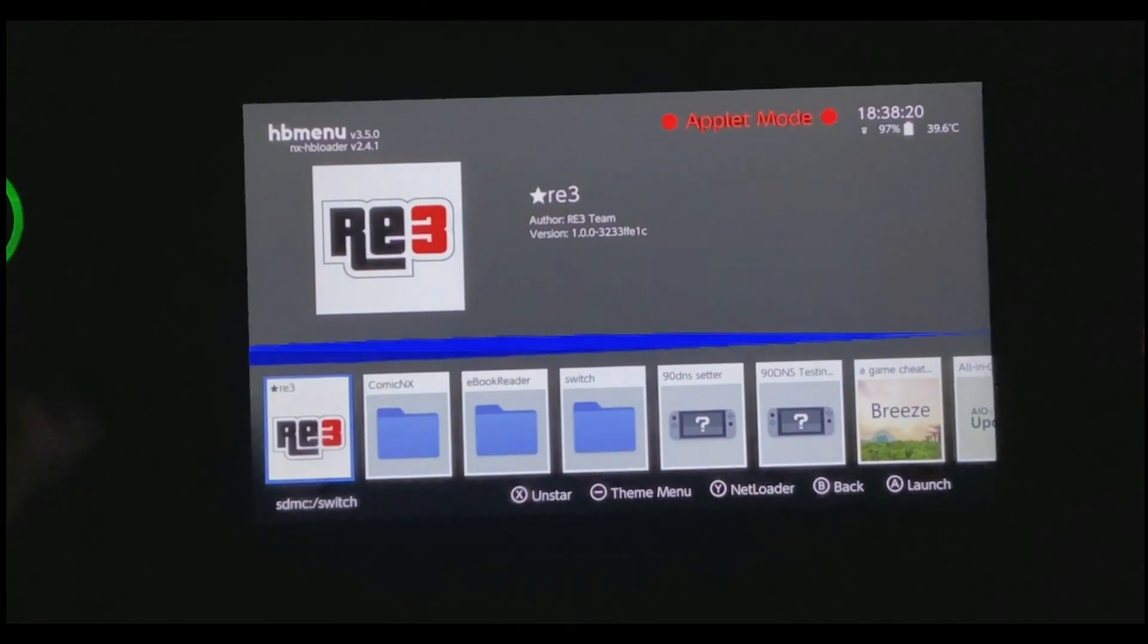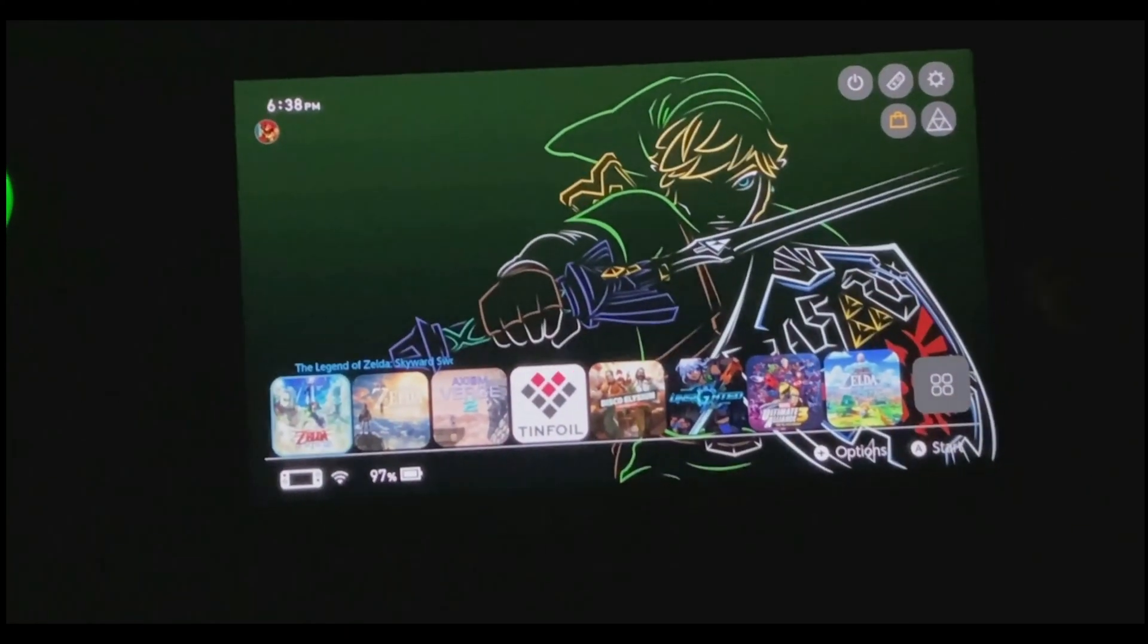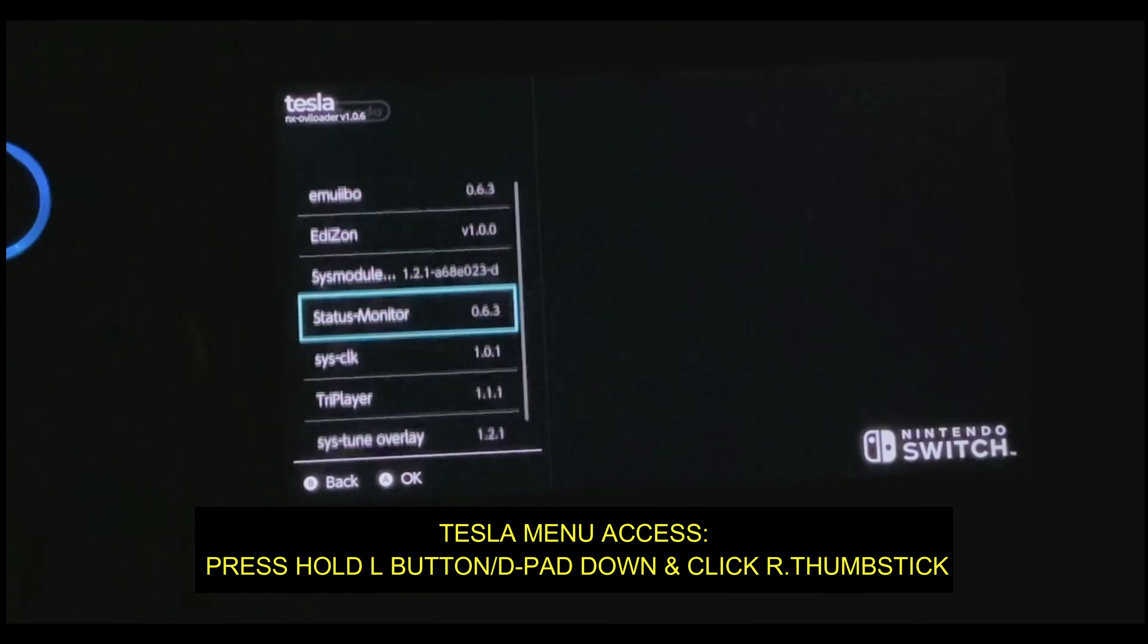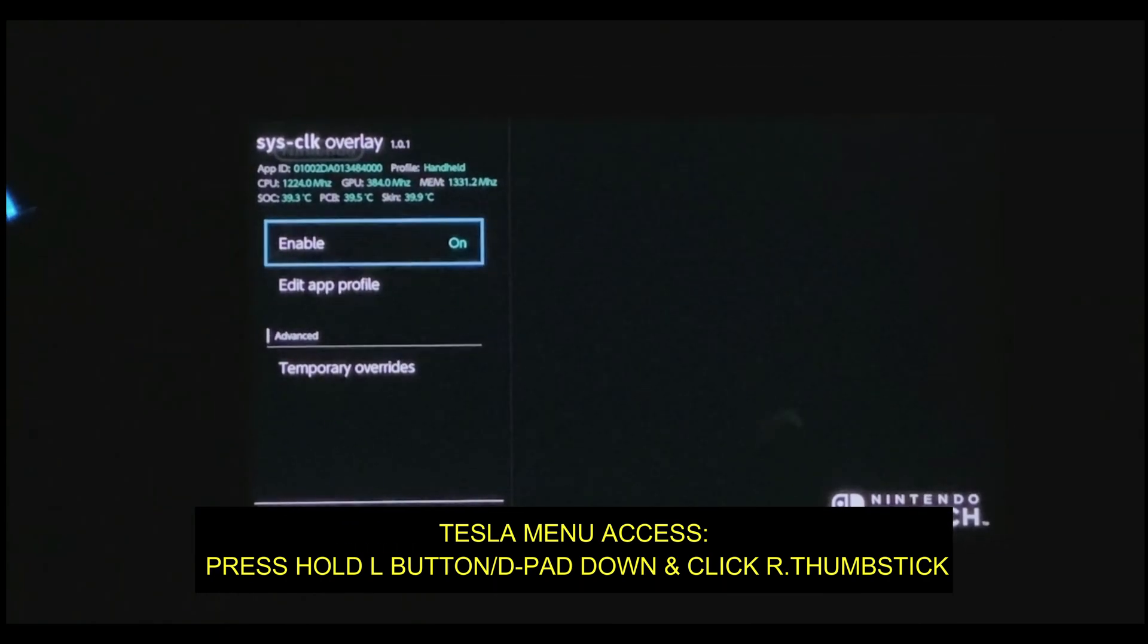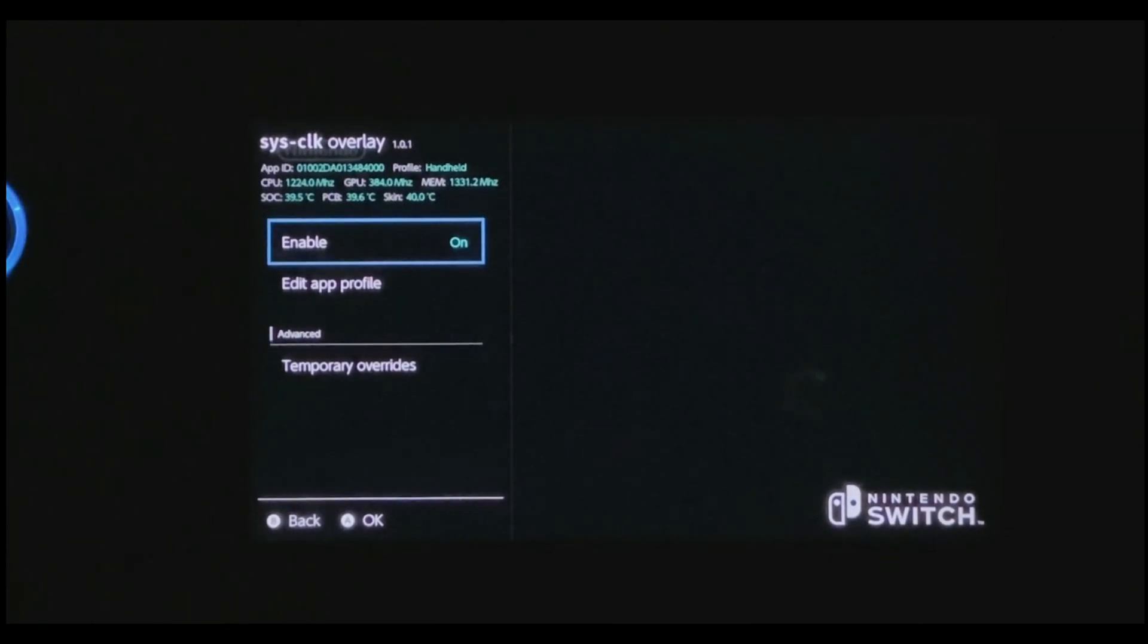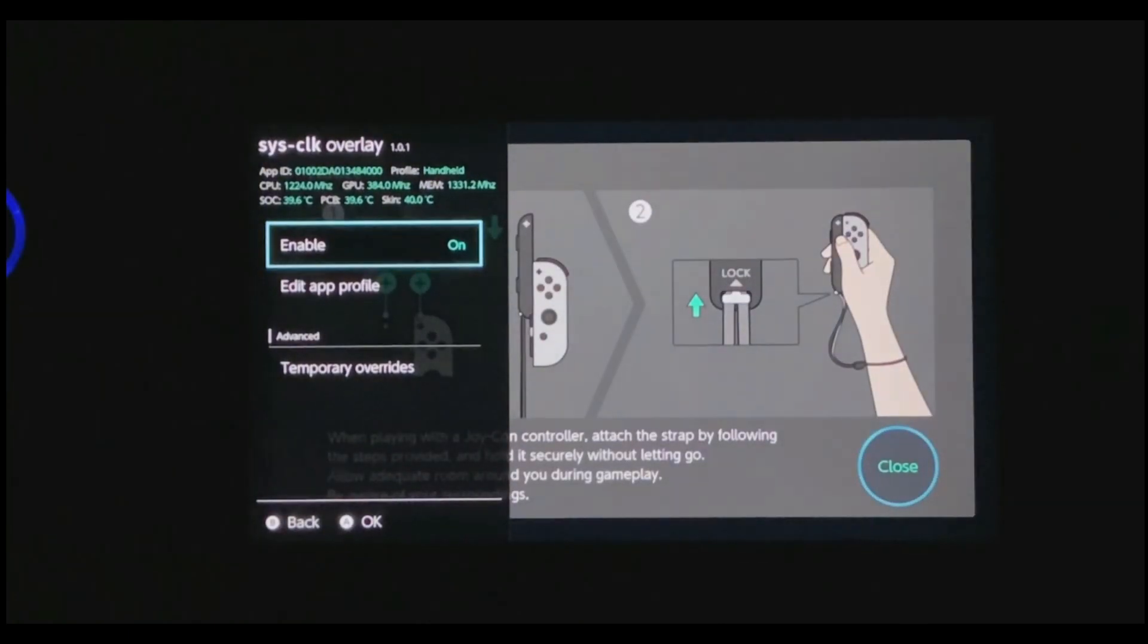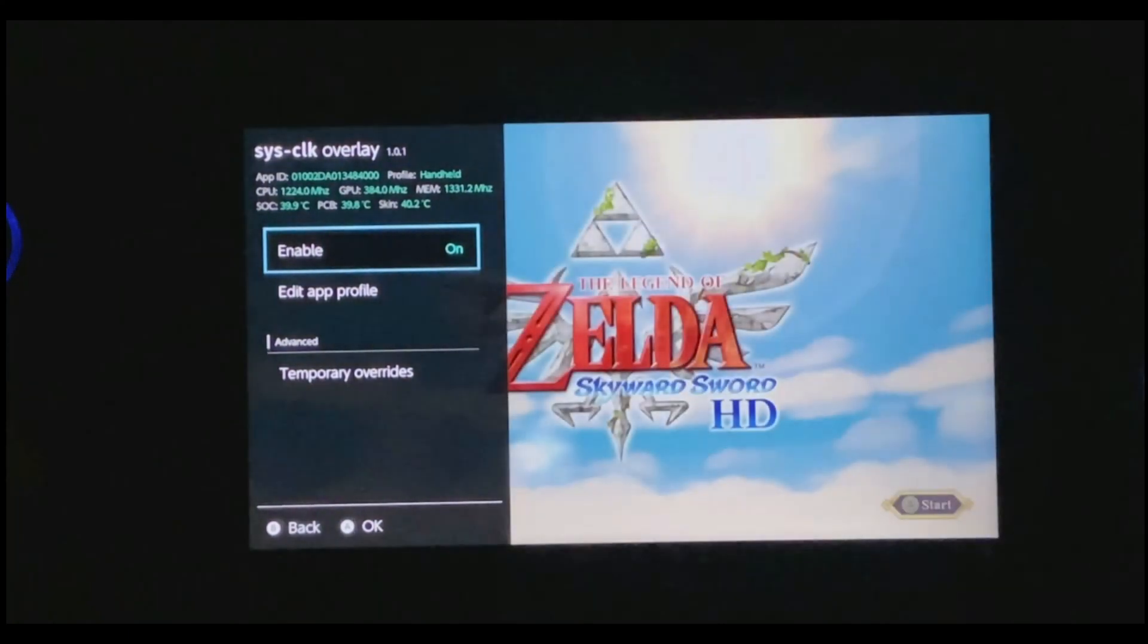just go ahead and exit the app, run the game that you have overclocked. While doing that, access the Tesla overlay menu and go to Sysclick. If you notice carefully, right next to the CPU, GPU and memory option, you can see your overclocked settings.